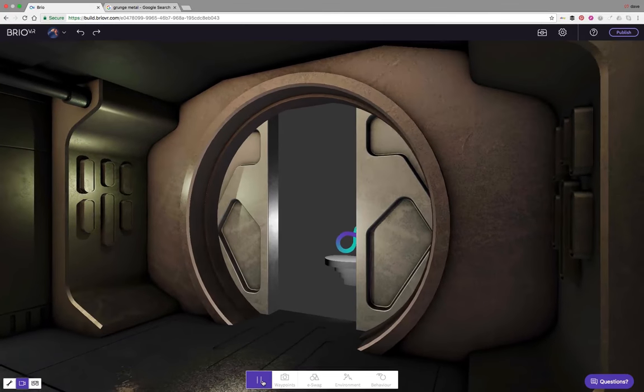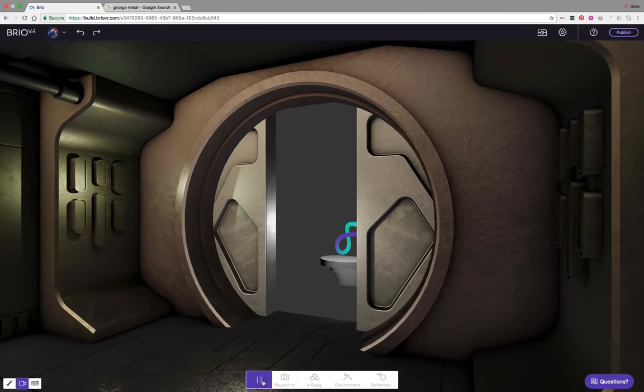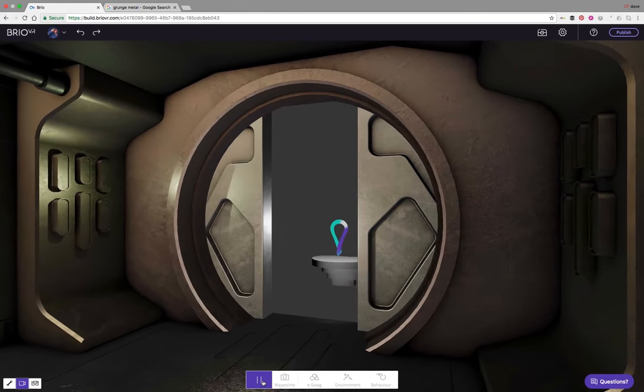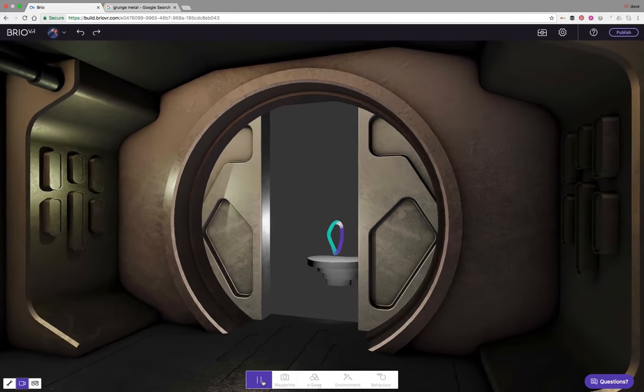Hi, my name is Dave and today I'm going to show you how to save a ton of time to create interactive scenes in VR.